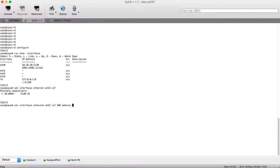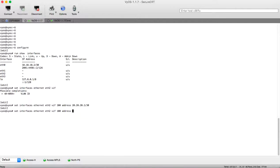It is the same as the normal interface. Let's configure 20.20.20.1/30, and let's do the same but for IPv6 address.